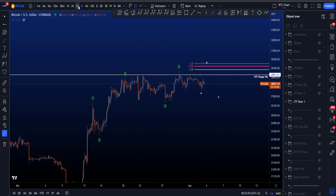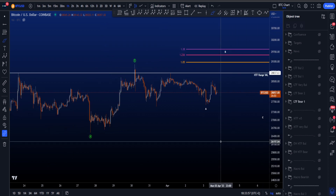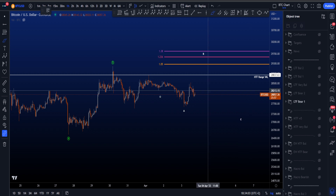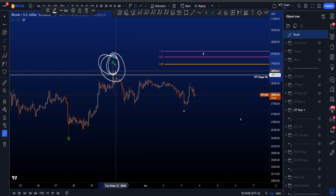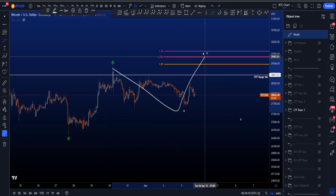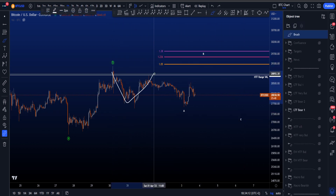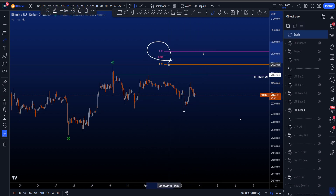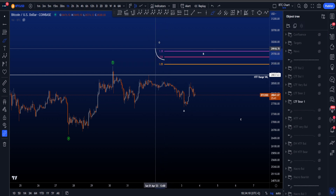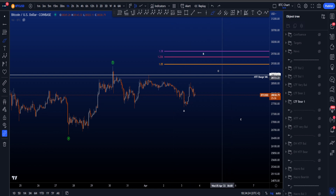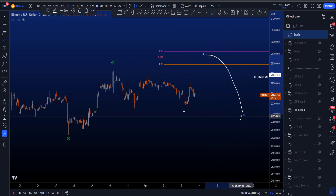Moving to the lower time frame on the one hour chart — I have two bearish scenarios and three bullish ones. In the first bearish scenario, wave 5 has already ended with this wick over here and we are now in a corrective structure: an ABC, with this A being a three wave structure, now looking for a three wave in the B. The most common target for an expanded flat wave B is between the 1.236 and the 1.382, which is between 29.5k and 29.8k, before then finding our way to the downside.